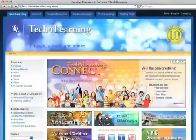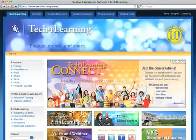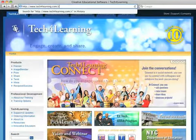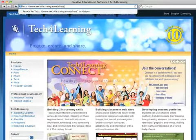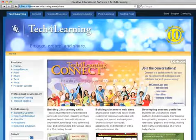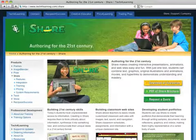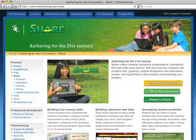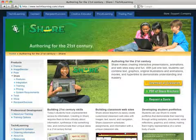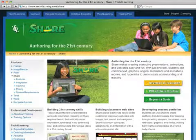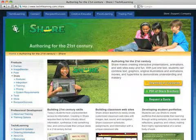To learn more about Share, visit www.techforlearning.com/share. Here you will find a 30-day evaluation version, tutorials, sample projects, and more.